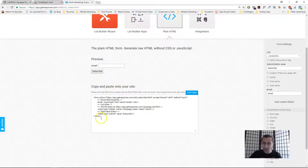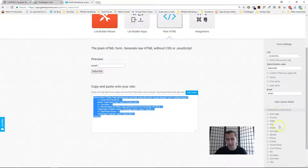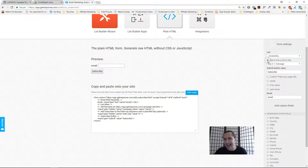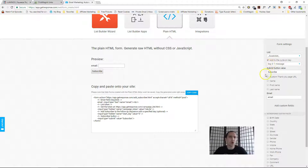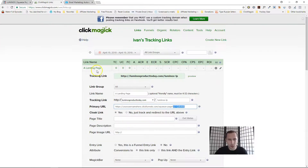GetResponse gives us a basic HTML form that collects emails. We're not going to put this anywhere on the page directly — we'll place it in the integration spot — but first we need to make a few changes on the right-hand side. For our campaign, check mark 'Add to Cycle' and select Day 0, otherwise users will put their email in but won't actually receive emails. Then select 'Custom Thank You Page URL' — this is where the magic happens.